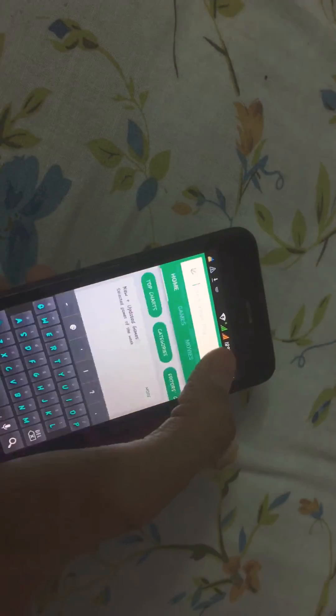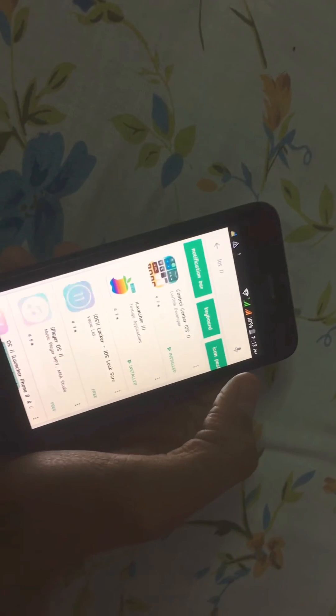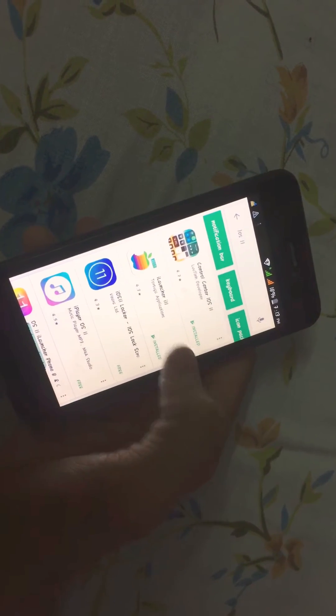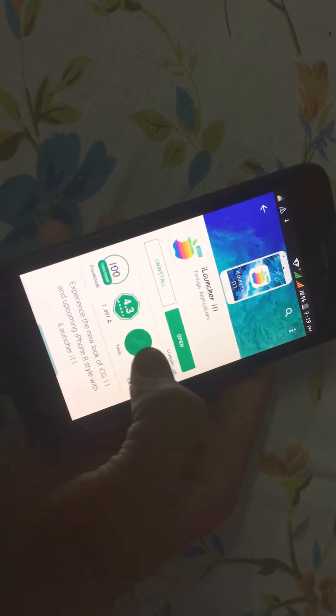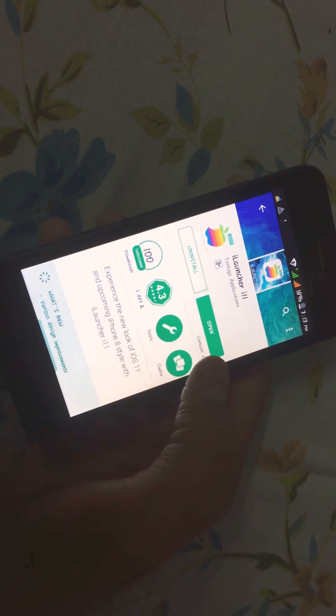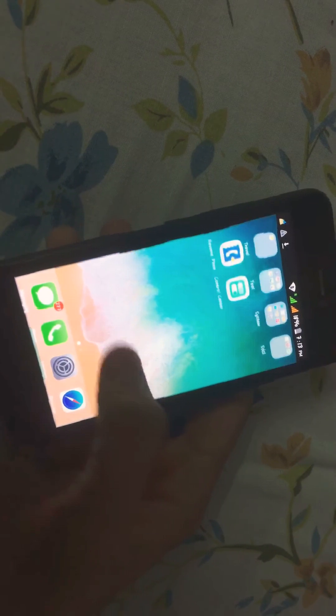First of all, go to the Play Store, then search for iOS 11. Download the second application — iLauncher i11 — which I have already downloaded. After that, download Control Center iOS 11, then launch them and you will be able to use it.